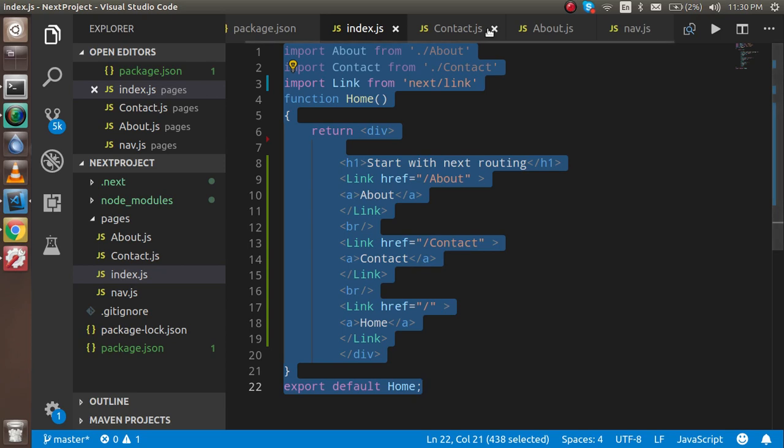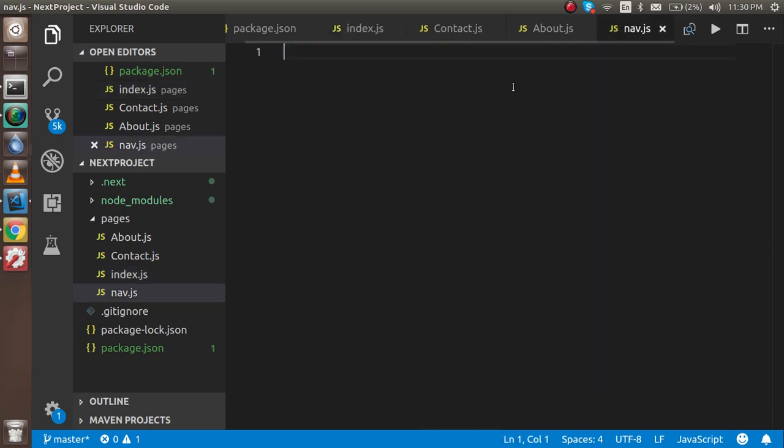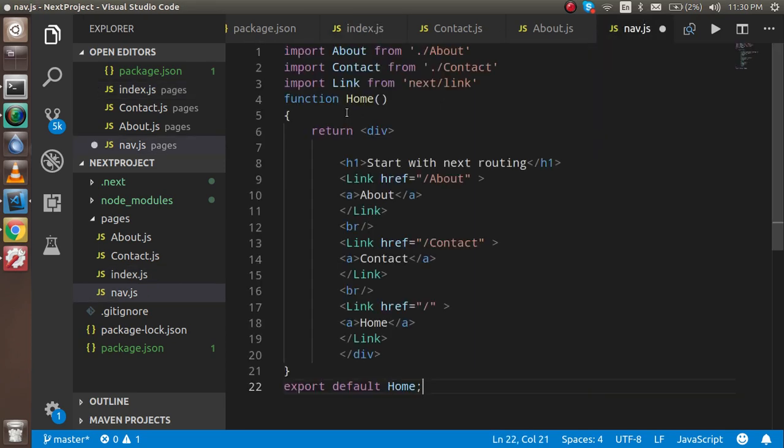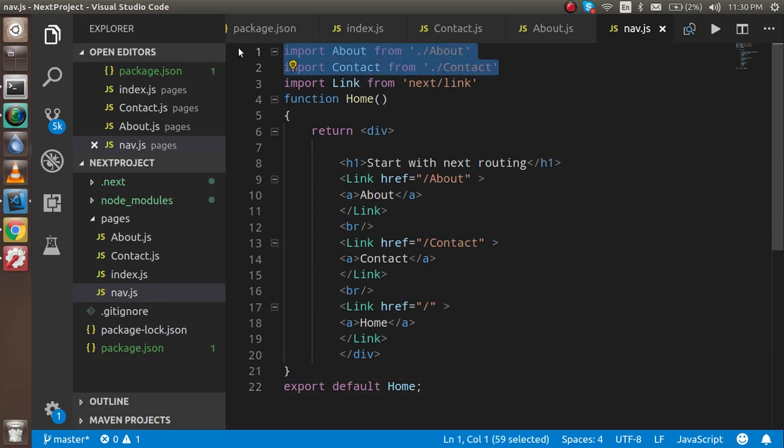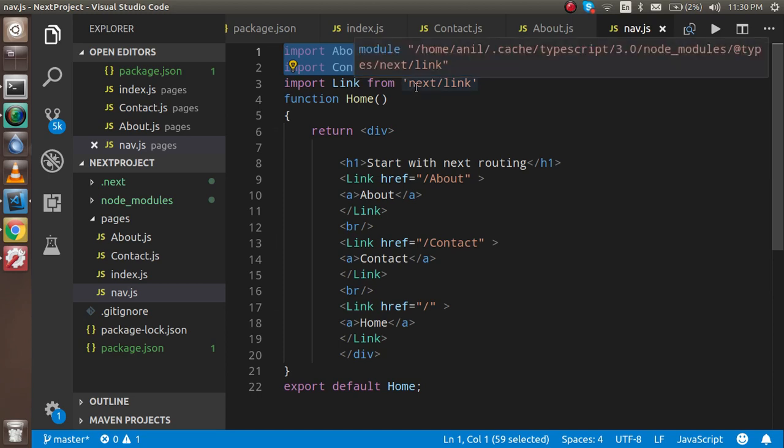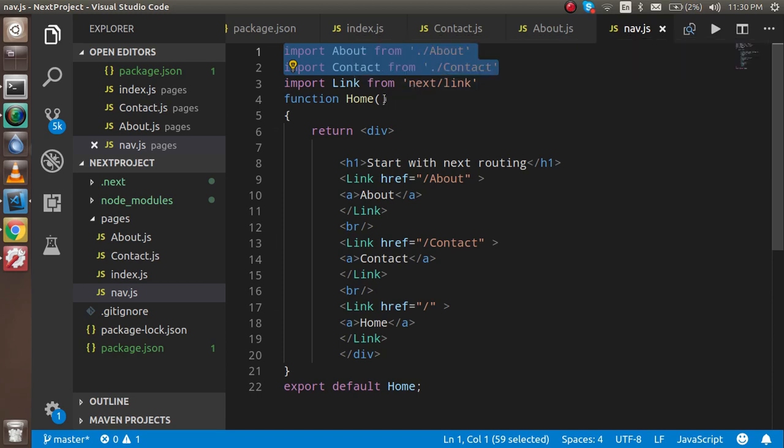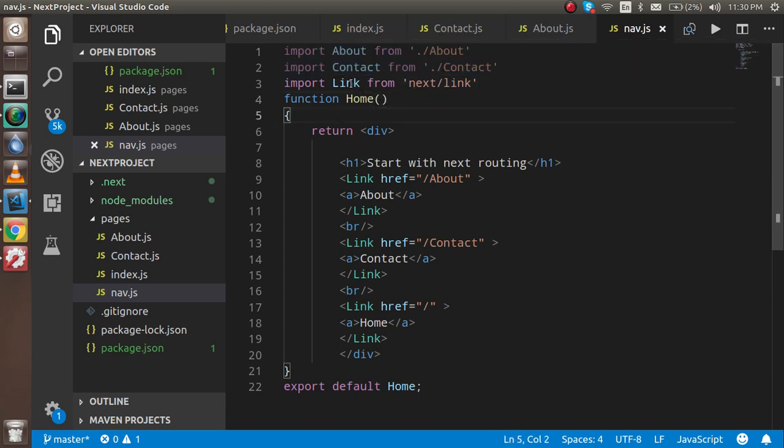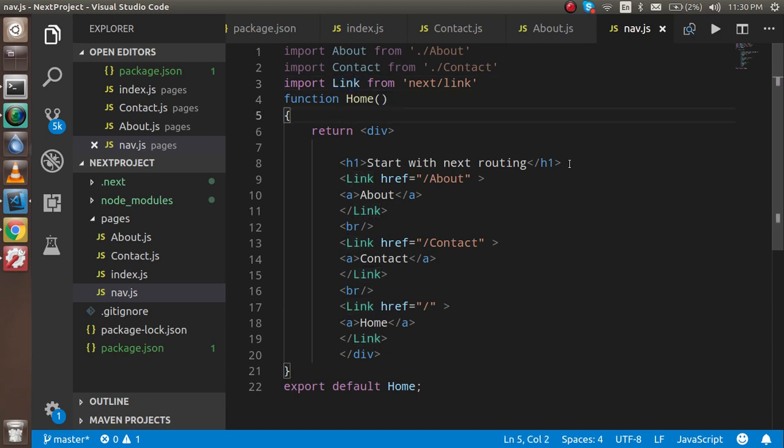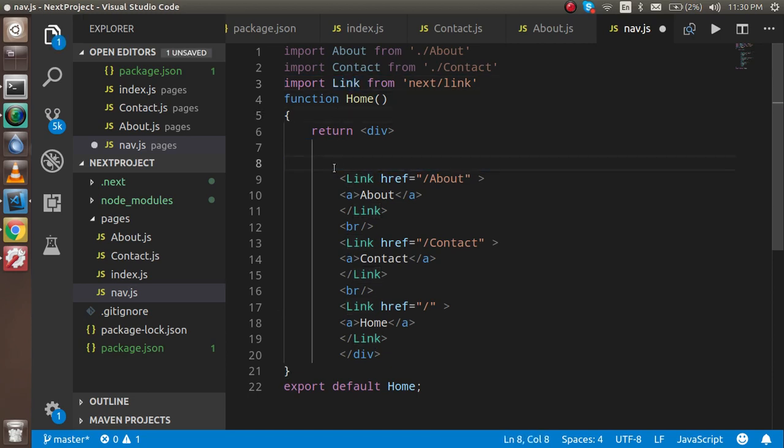Now simply copy the whole code from here and paste it here. I'm copying to save time.